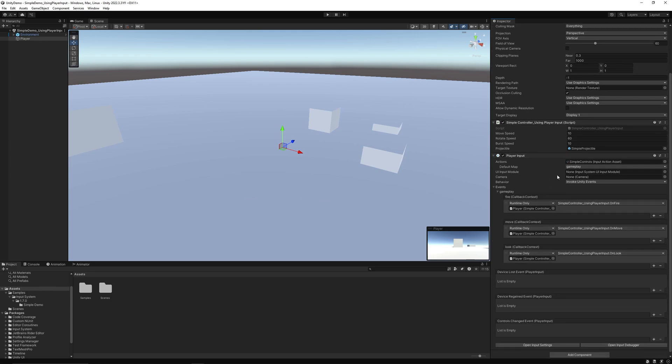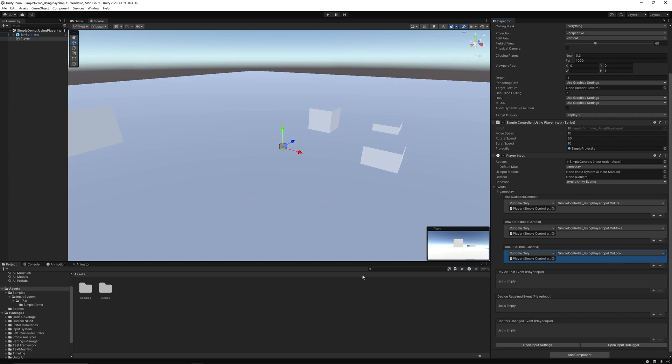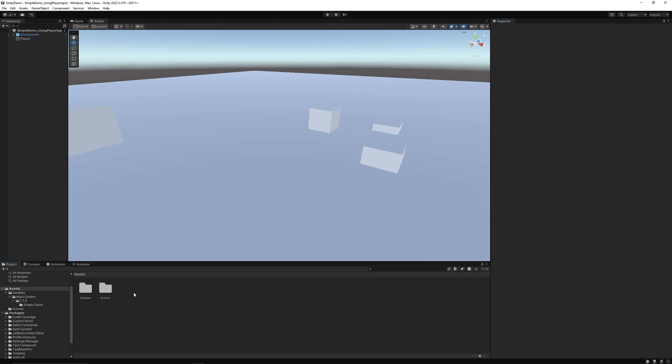So when you go over to player input events gameplay, here is where basically we have our controls mapped out. So right here is our fire input, this one is our on move input, and this one's our look input. So right now we only need the move and the look. We don't exactly need a fire in our demo right now.